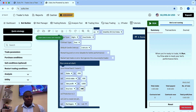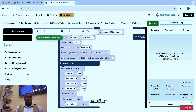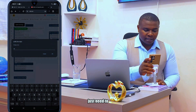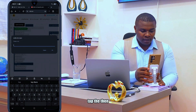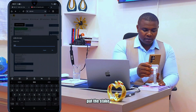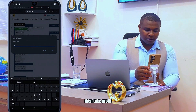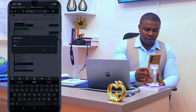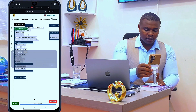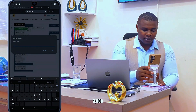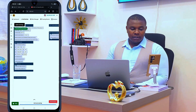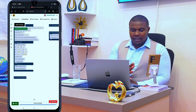Stop loss was 2700 — I will increase it to 3000 so that I can give my robot a chance to recover in case of any loss. Same on phone: just tap, put the stake, take profit of maybe one thousand, stop loss of three thousand.